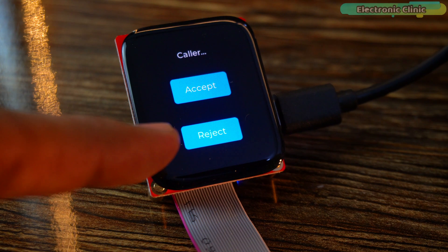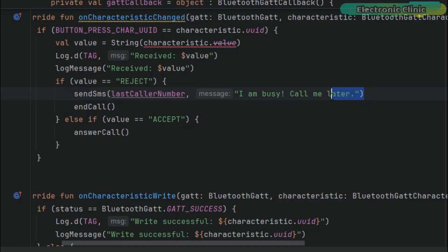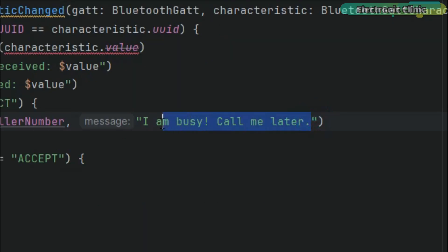If I reject the call, the system automatically sends a message back to the caller. You can also pre-write different messages for different situations.